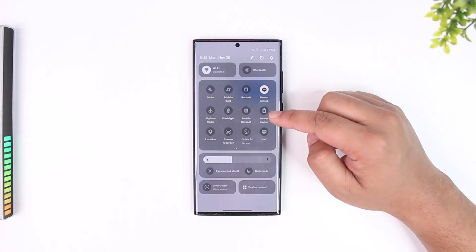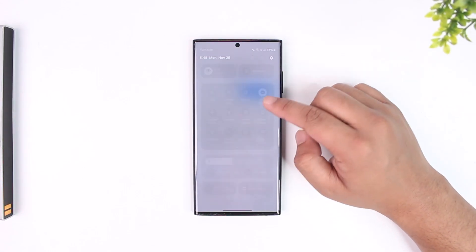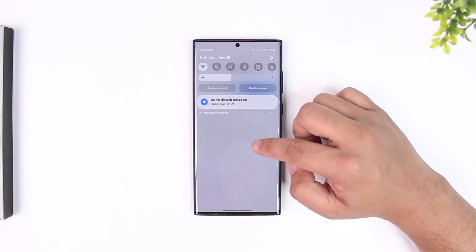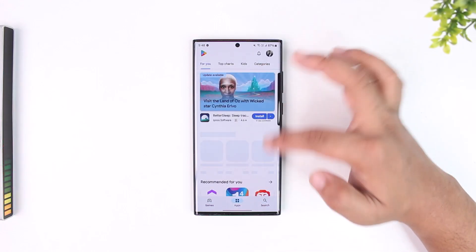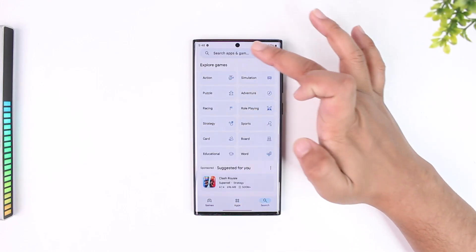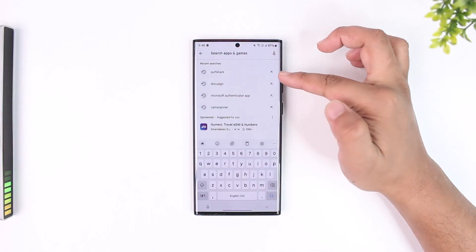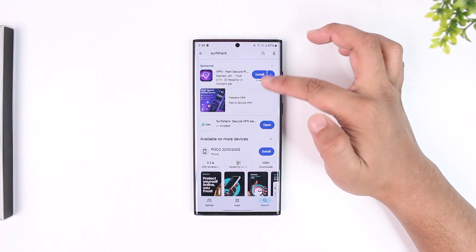Once you've made sure that you're connected to the internet, if you are using Android, you want to come to your Play Store and simply search for Surfshark VPN.